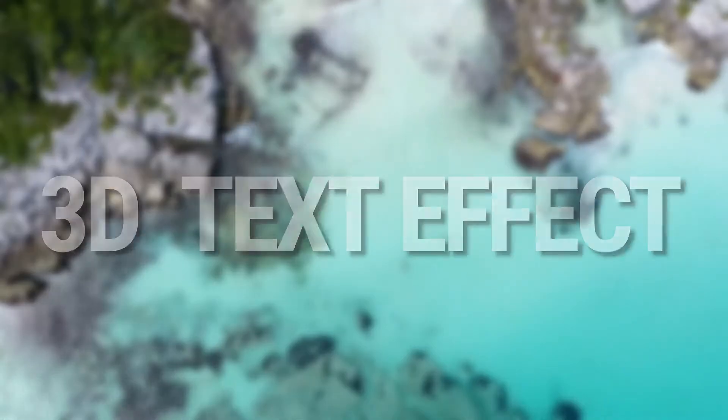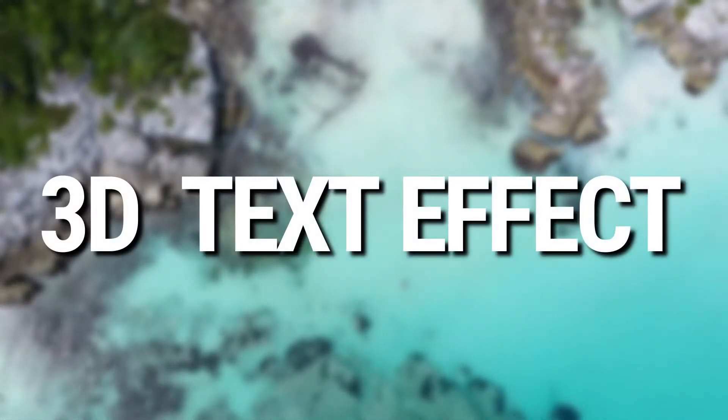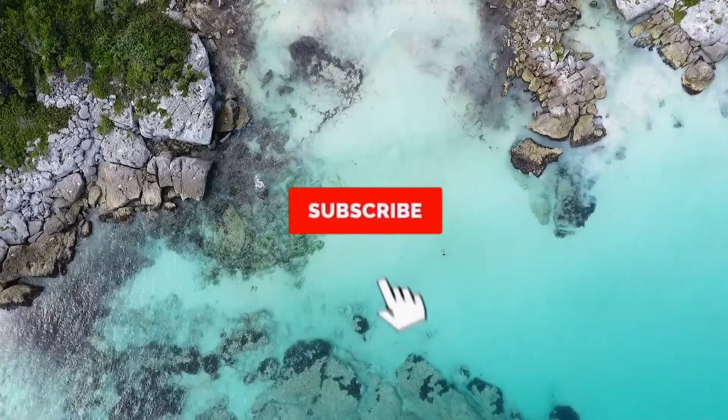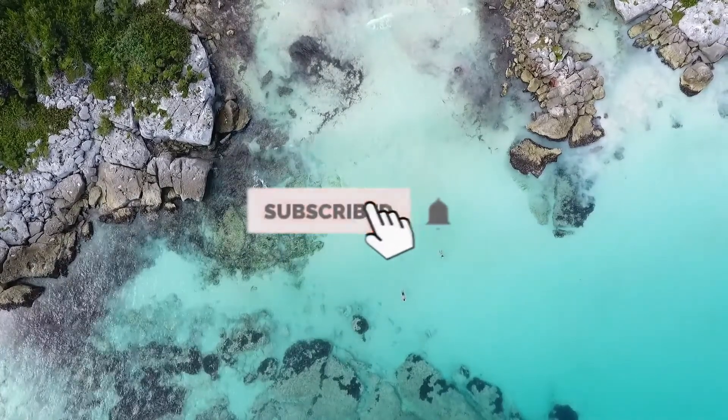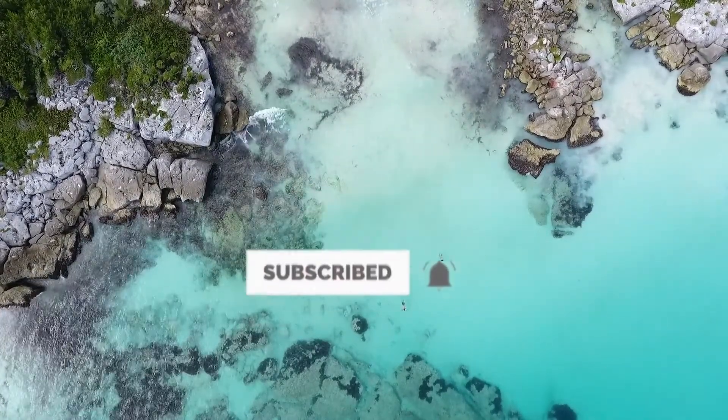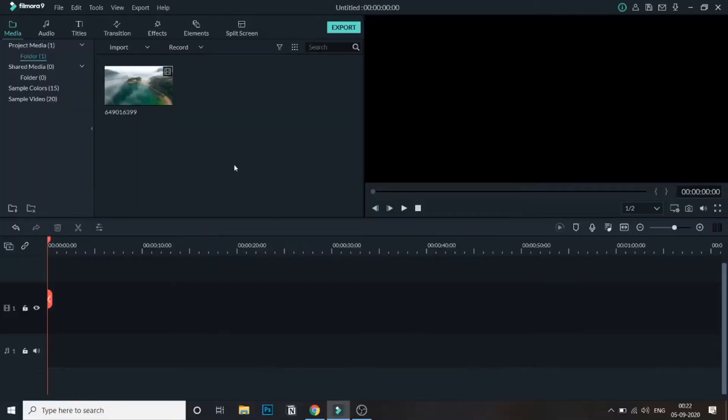In this video we'll see how to create a 3D text effect in Filmora. Before that, if you're new to this channel then hit the subscribe button and follow for more Filmora related content. So let's get started with the tutorial.